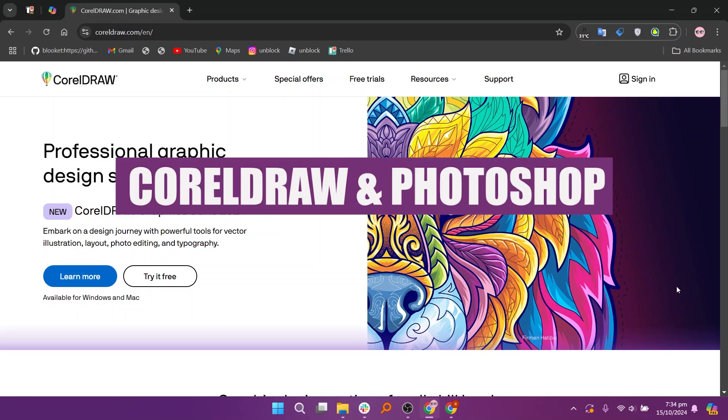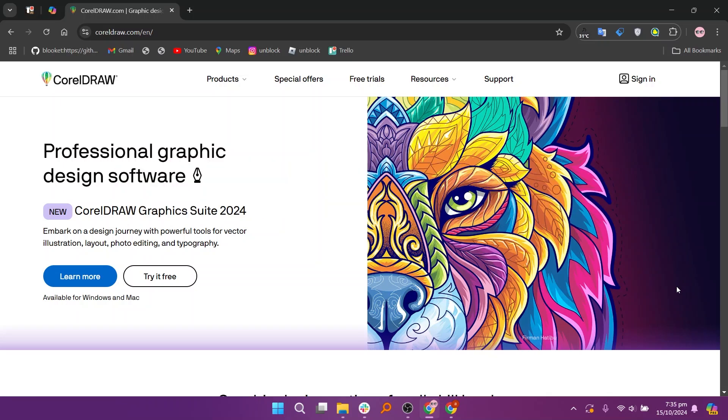In this video, we will compare CorelDRAW and Photoshop. If you want to get started with either CorelDRAW or Photoshop, you can use the links given down in the description.